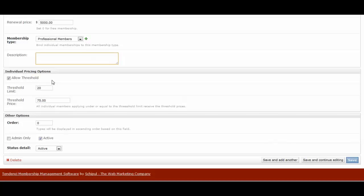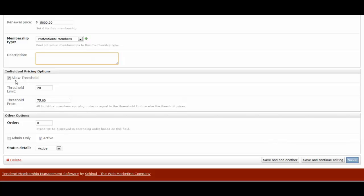So when we have this checkbox to allow a threshold, what that is saying is how many employees from this particular corporate member do you want to allow as part of that $5,000 fee. So you might allow 10 members, 20, you might be unlimited and then you would uncheck the box. However, I've decided to allow 20 of their employees to become members of this corporate membership.